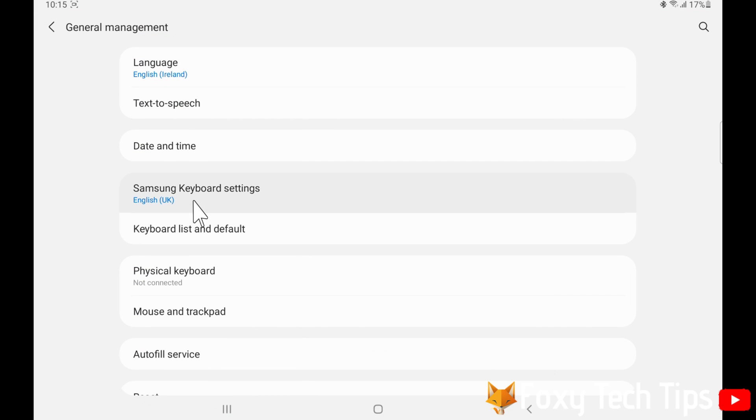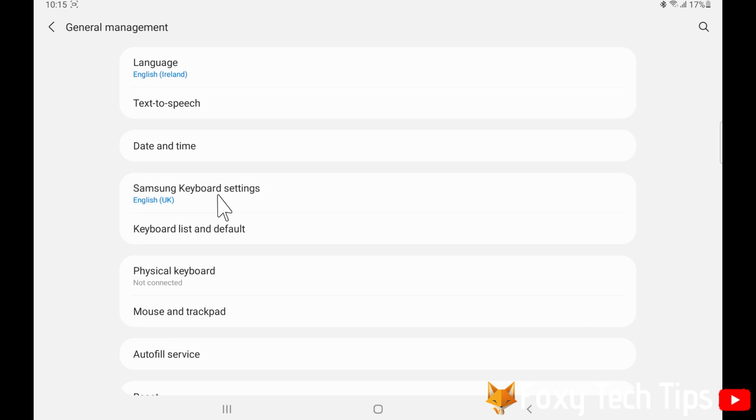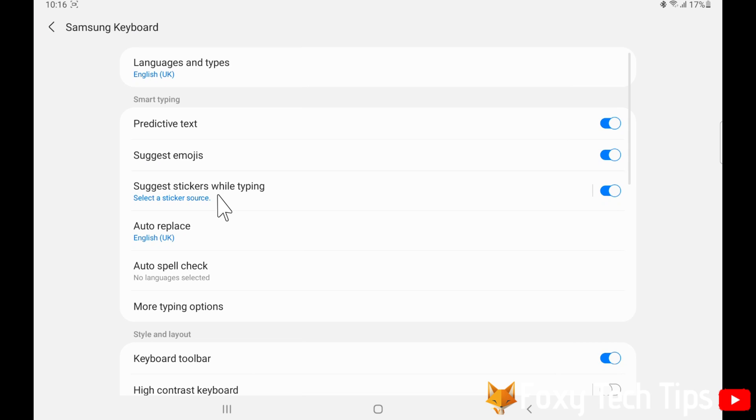In general management, select Samsung keyboard settings. Select languages and types.